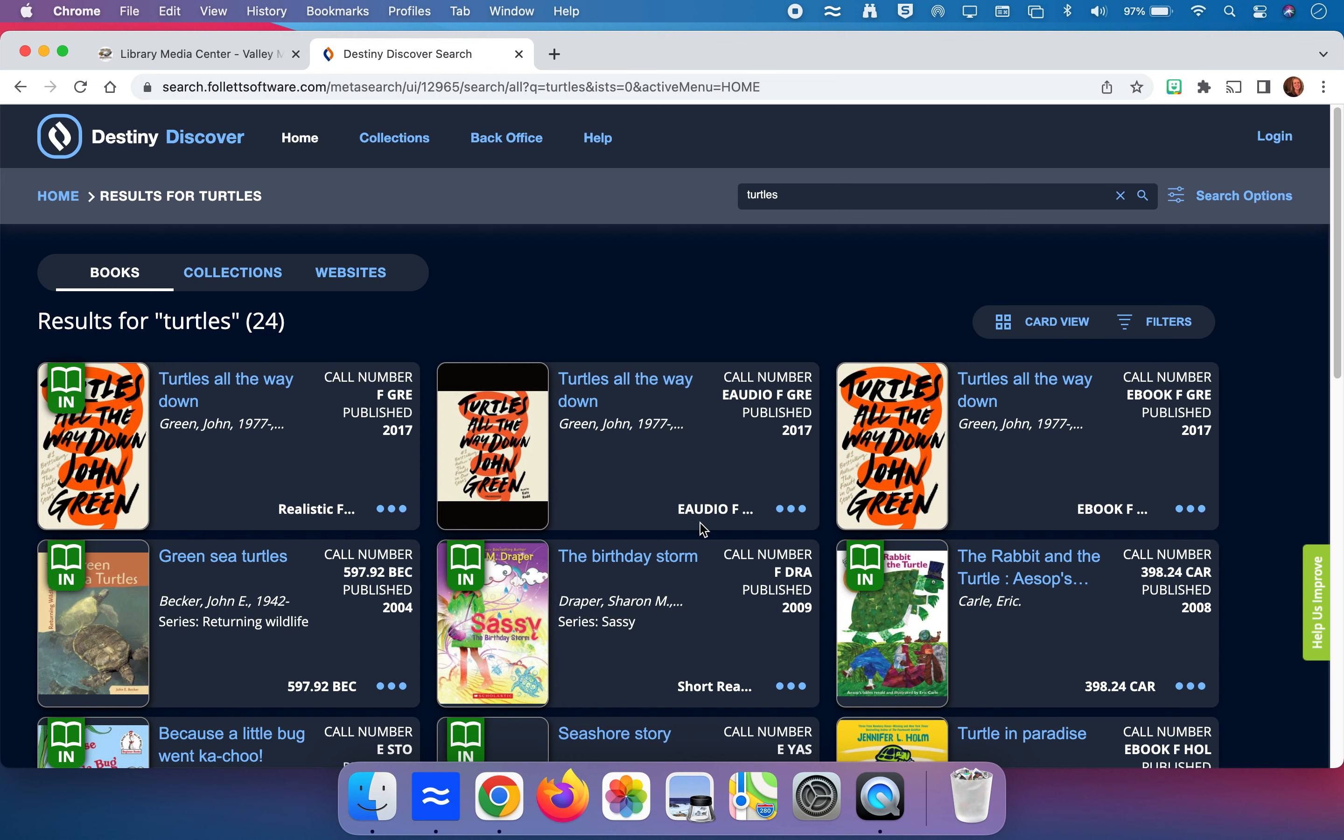In order to determine if it is a nonfiction book, what we're looking for is something like this. This Green Sea Turtles by John Becker is a nonfiction book and we know it because it has what's called a call number that includes numbers on it. So this 597.92 indicates to us that we would go to the nonfiction shelves to find this book.